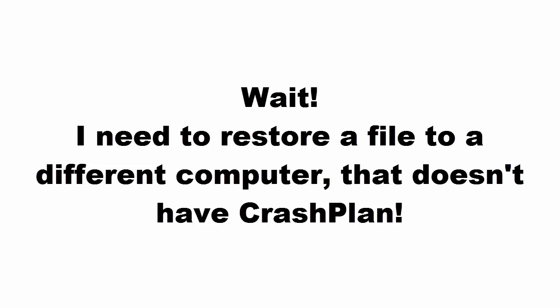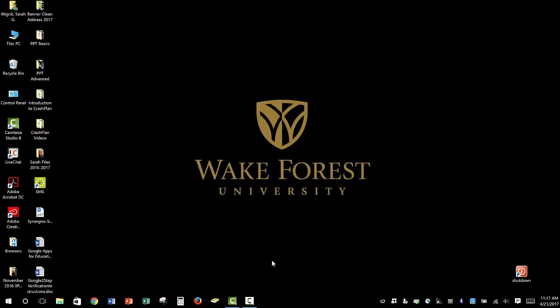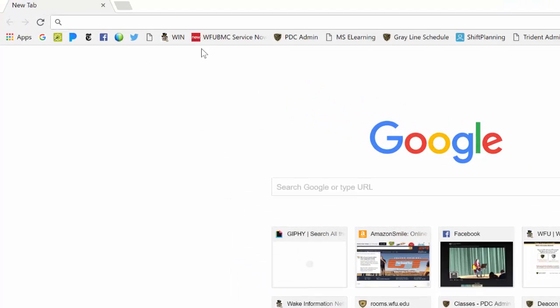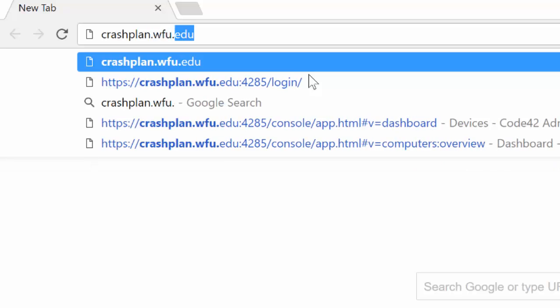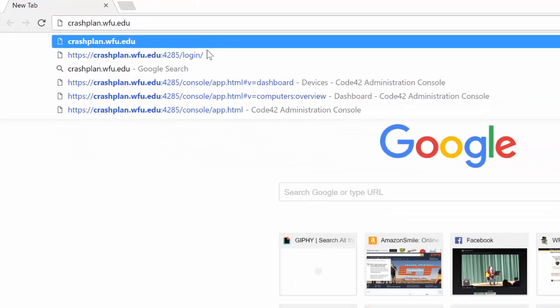You may be thinking, but wait, what if I need a file on a different computer or device that doesn't have CrashPlan? Let's say you're using a different computer for a few days, and you realize you need a particular file right away. Good news! On any device that has internet access, you can simply open a web browser and go to crashplan.wfu.edu.